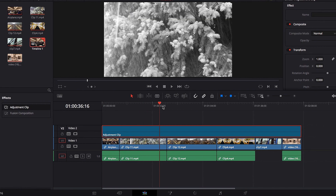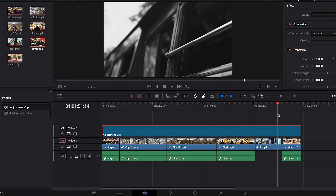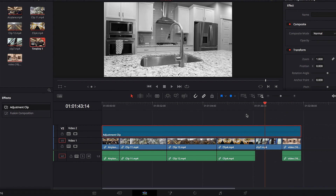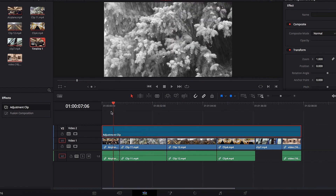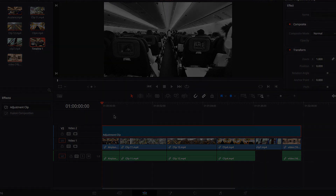You will now see that all these videos share the same look, and this is just such a quick and easy way to apply color correction or color grading to your videos.